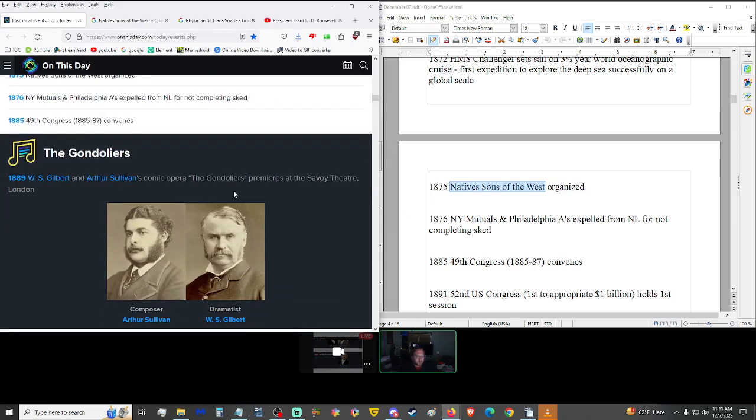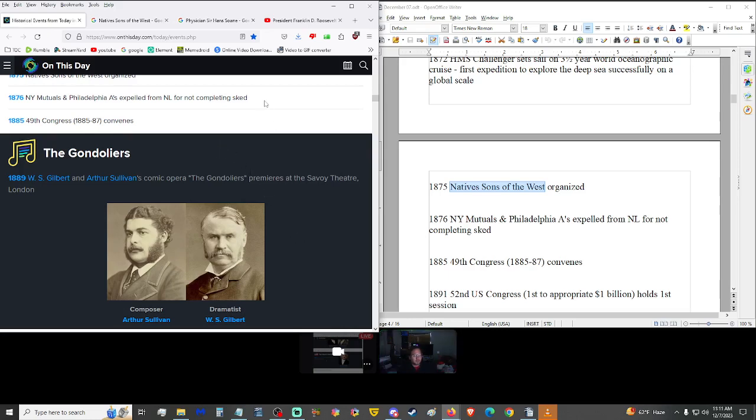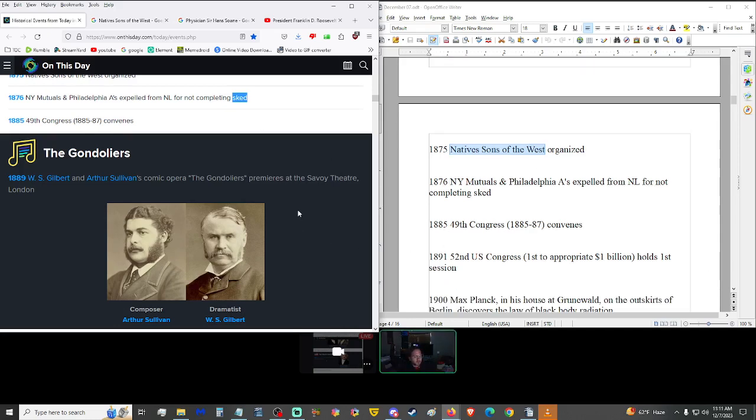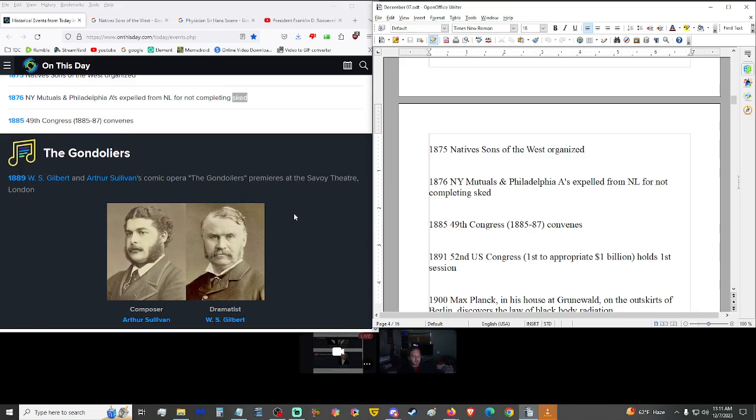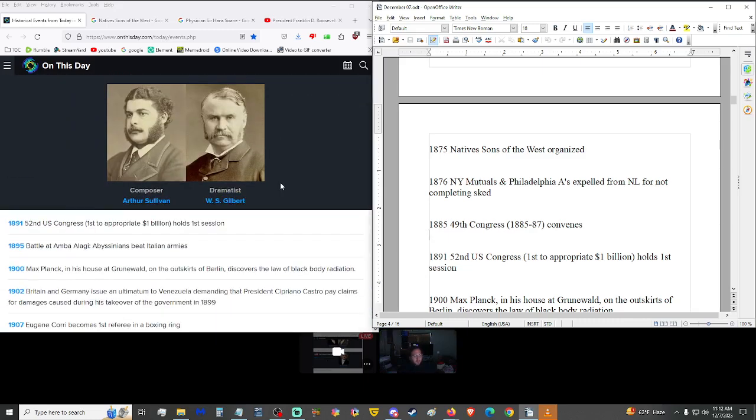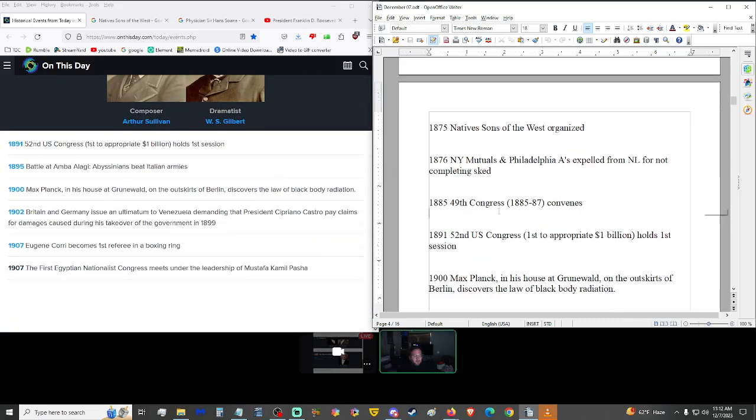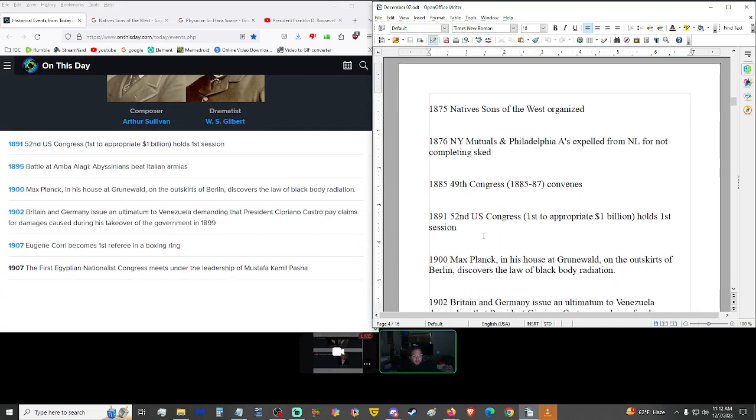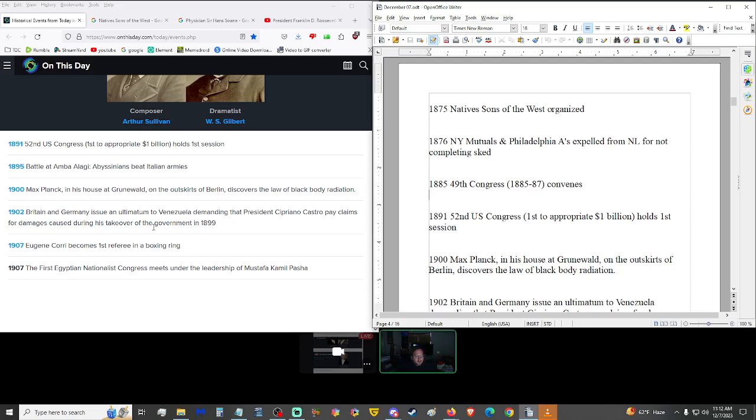1876, New York Mutuals and Philadelphia A's were expelled from the National League for not completing schedule. 1885, 49th Congress of 1885 through 1887 convenes. I have no idea why it takes Congress so long to convene. 1891, we have the 52nd U.S. Congress, the first to appropriate $1 billion held the first session. Wow, a billion dollars in 1891. I did not know that number existed back in that time.